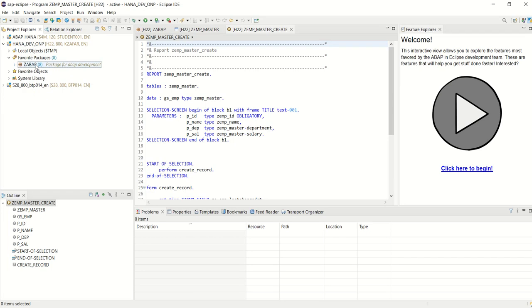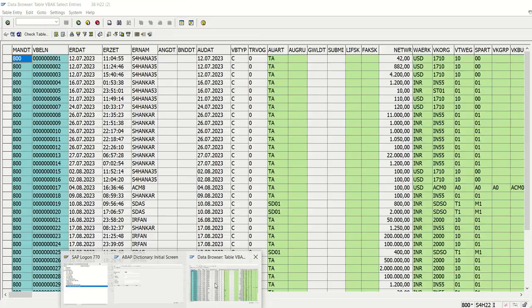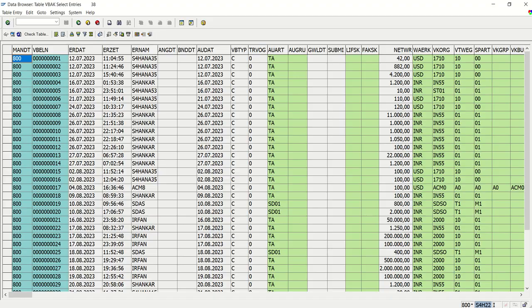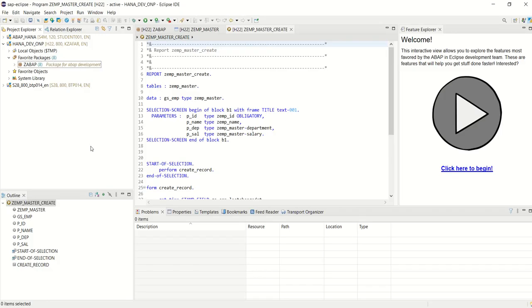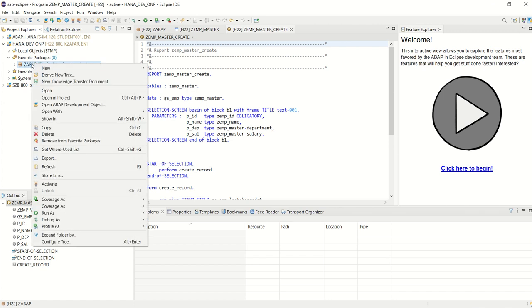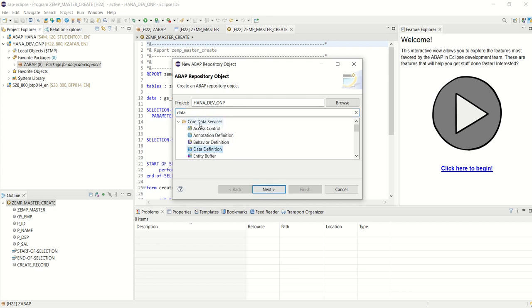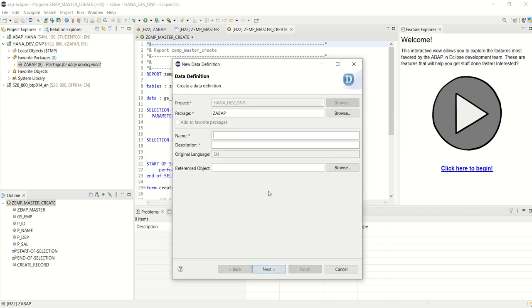Now let's get our first CDS view for the sales order header table, that is for the VBAK. For that, right-click on the package or the system, select New, then Other ABAP Repository Object, type Data Definition which is under Core Data Services, and click on Next.